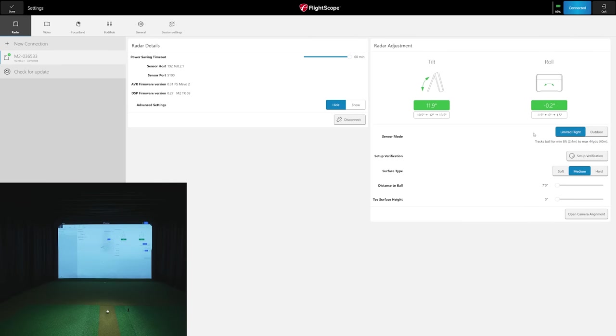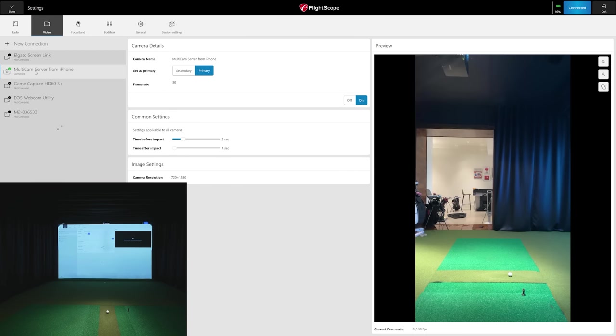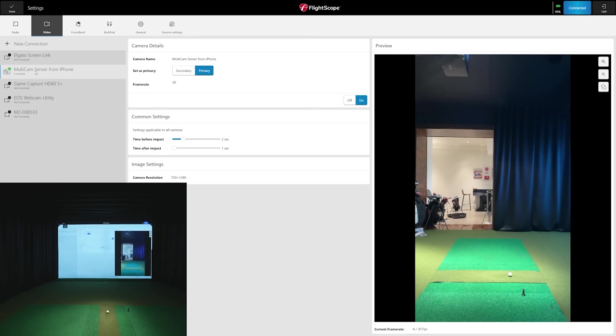I'm going to go to the upper right to Settings. You'll see I'm connected to the Mevo Plus at 11.9 degrees, nice and level. I've already done my setup verification, I have my lumens for impact, seven feet distance to ball, and then you'll see this other tab here that says Video. You'll see it says Multi-Cam Server from iPhone. There are other cameras available - web-enabled cameras that my PC is detecting - but we're going to click Multi-Cam Server from iPhone.